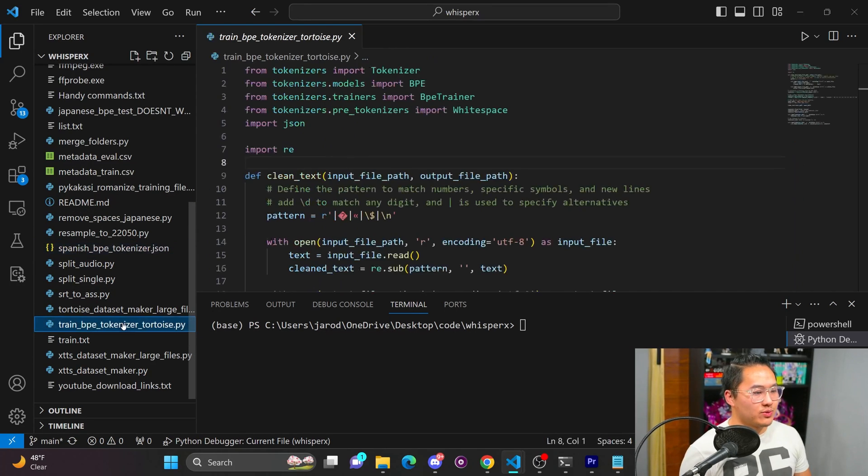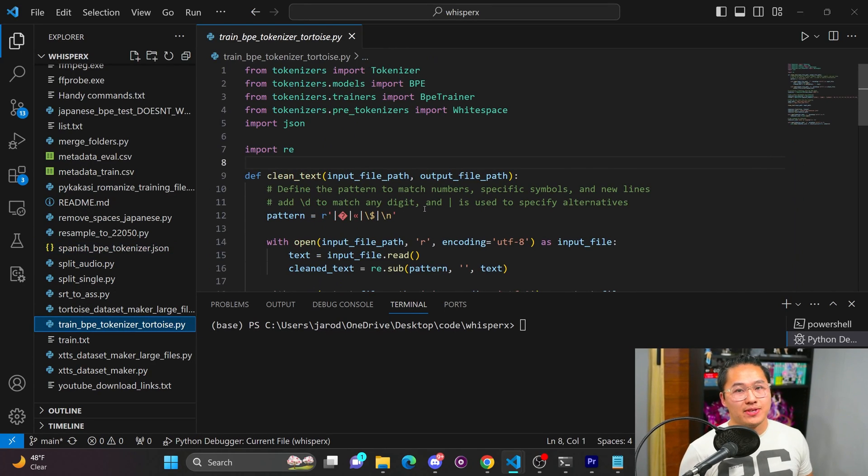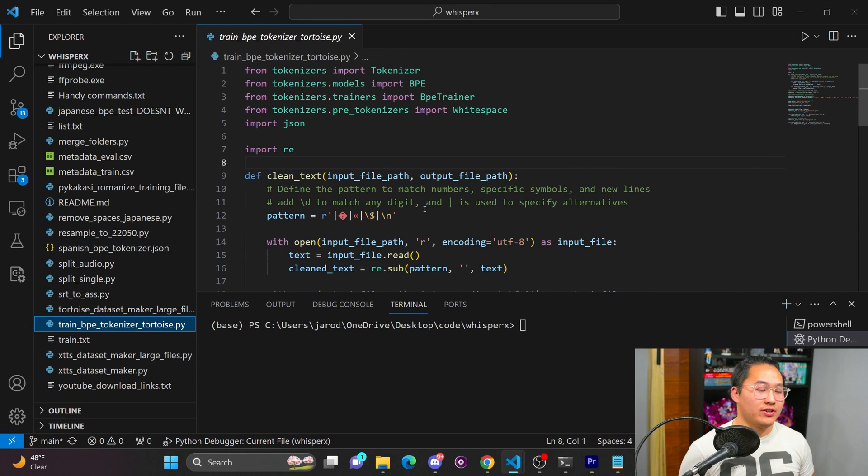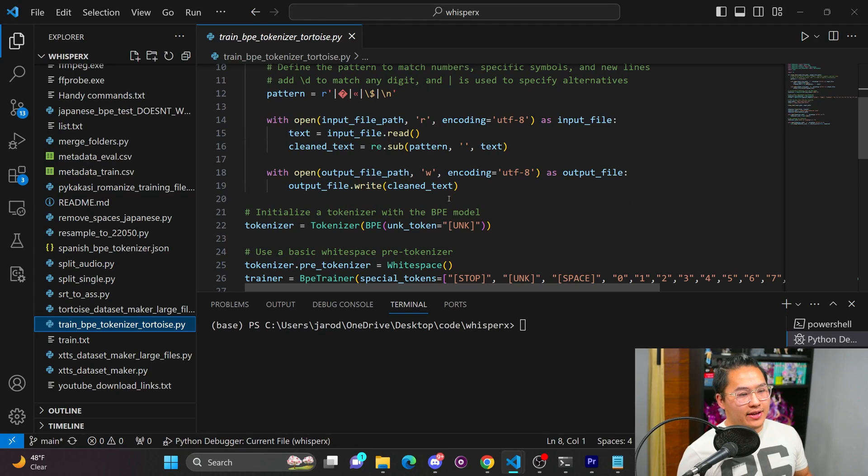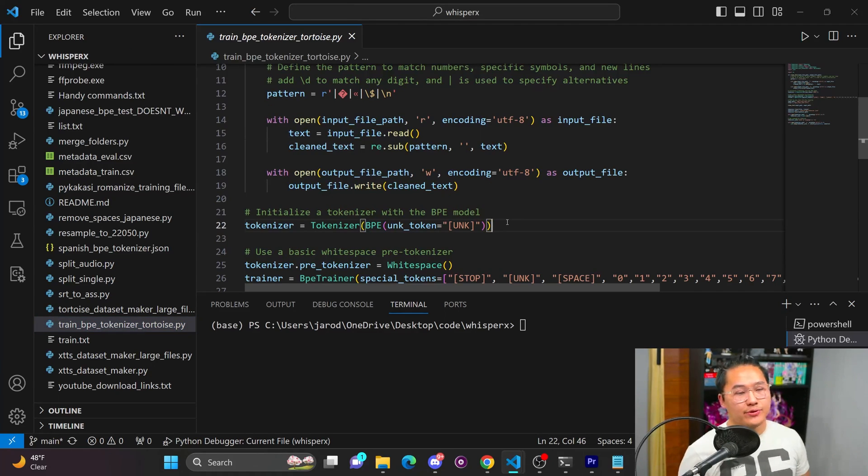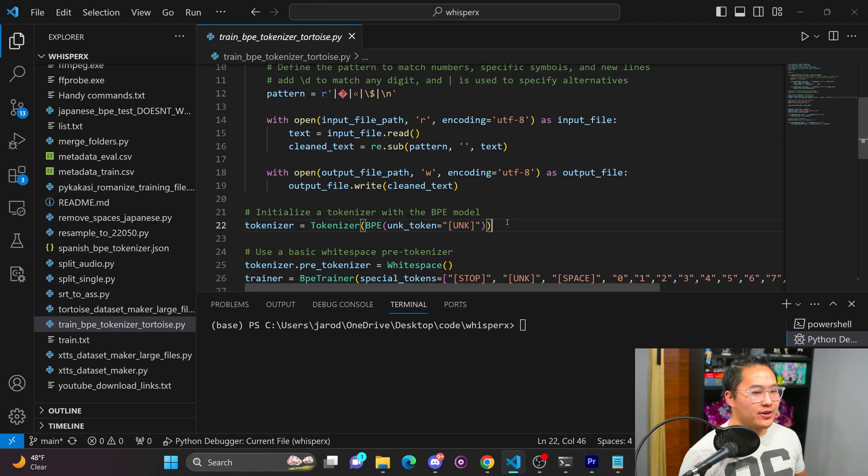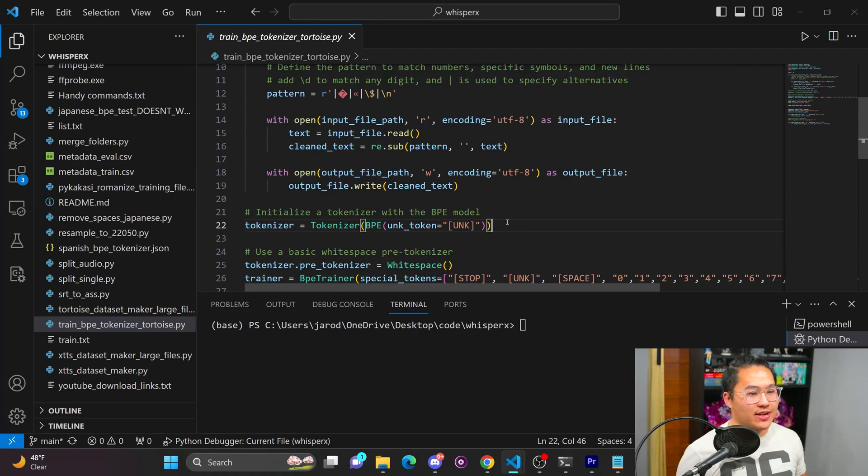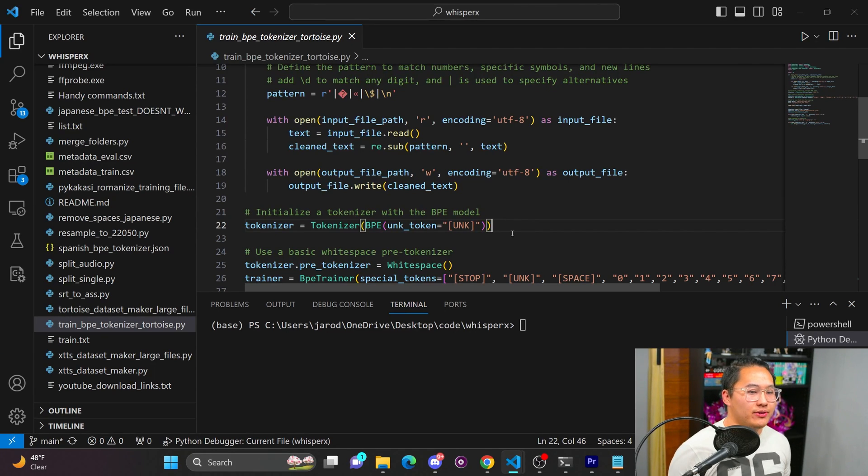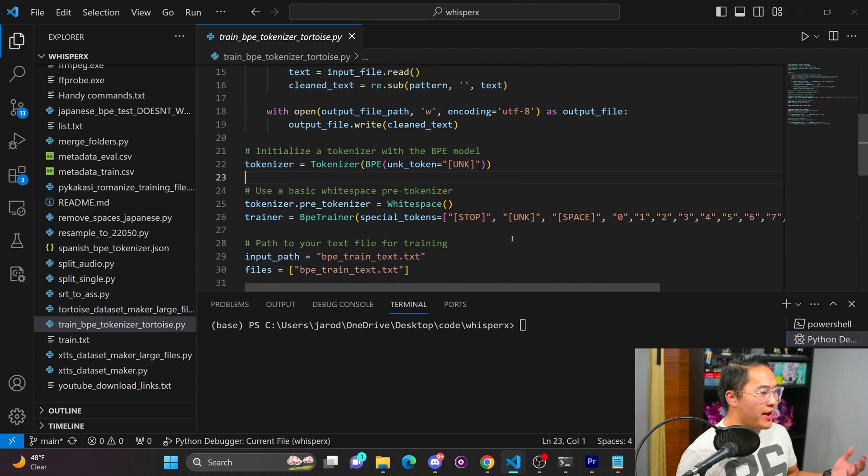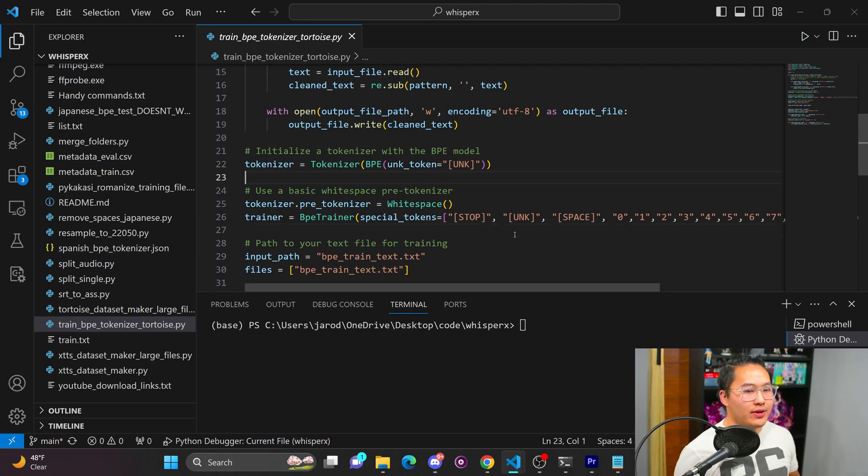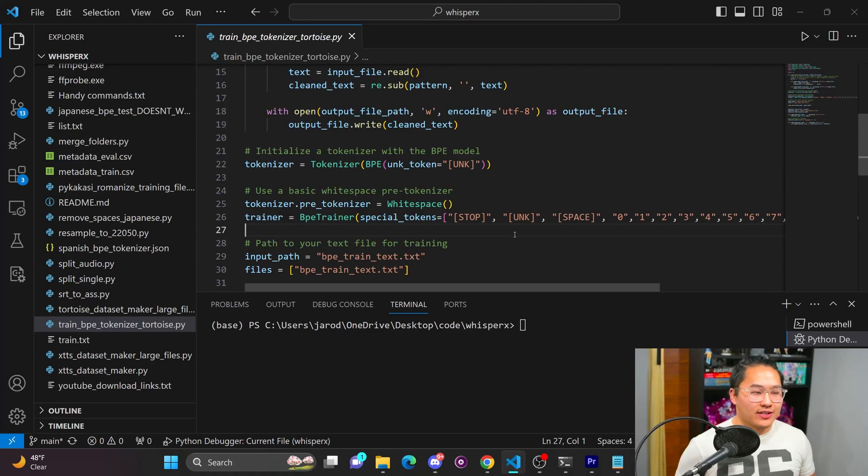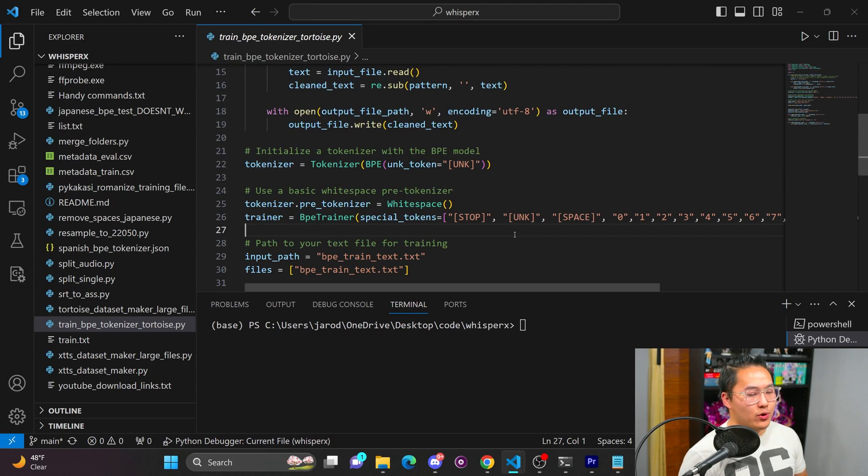The tokenizer that we use is what's called a BPE tokenizer, so byte pair encoding tokenizer. And this tokenizer is needed in order for the large language model to understand how the language sounds. And the reason I say large language model is the backend of Tortoise, the autoregressive model, is a custom GPT-2 transformer.